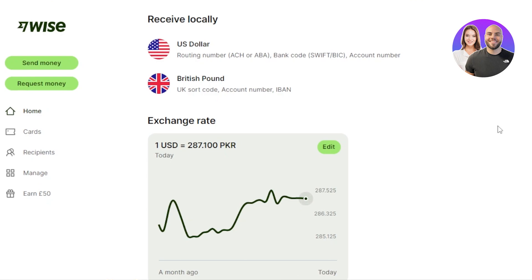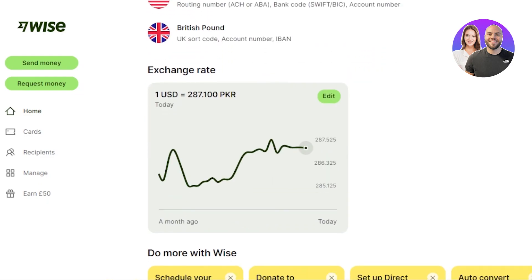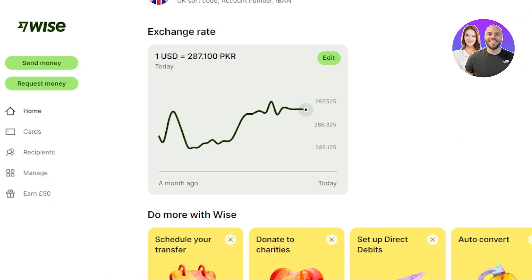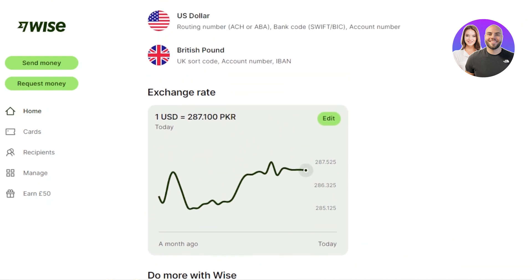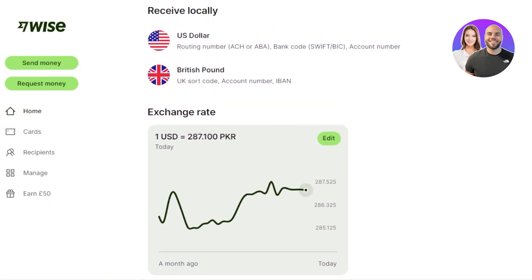Once you provide the right information, you'll get your own Wise account and this is what it looks like. The home screen will show all your currency information at the top — for privacy reasons I've hidden those details. You can have more than one currency in your Wise account, such as USD or your local currency. With Wise you essentially get your own US bank account for each currency you open within your profile.